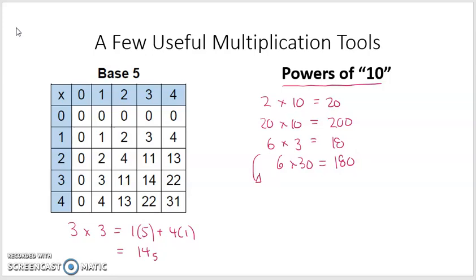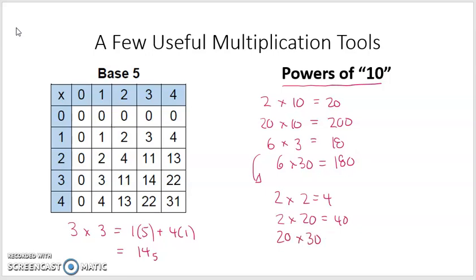For example in base 5, 2 times 2 is 4 — true in base 5, true in base 10. So in base 5, 2 times 2 equals 4. But 2 times 20 in base 5 would equal 40 — 2 times 2 and then add a 0. How about 20 times 30 in base 5? Well 2 times 3 is 11, and then I've got 2 zeros, so that would be 1100, all in base 5. Using powers of 10 is often very helpful.